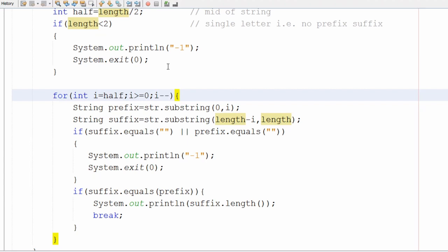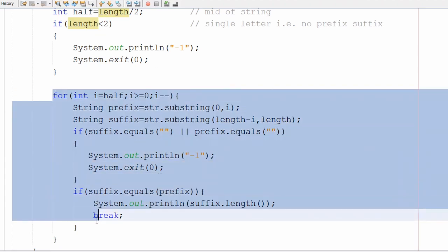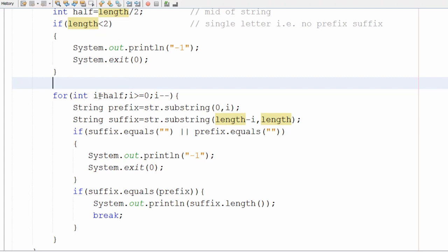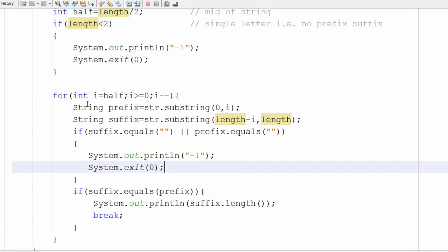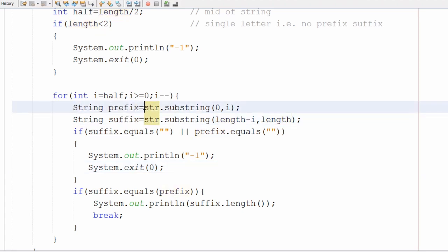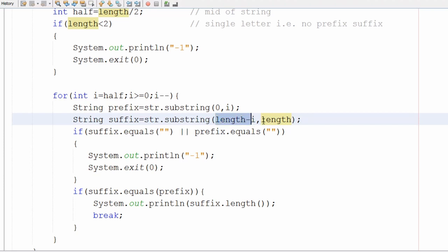If the length is two or more, we move to the for loop, which contains the main logic. I initialize a variable 'i' with 'half' — the midpoint. The loop condition is i greater than or equal to zero, so it iterates until we reach index zero, decrementing i each time. Inside the loop, I extract a prefix substring from zero to i, and a suffix substring from length minus i to the end.